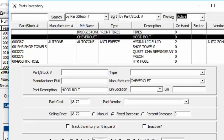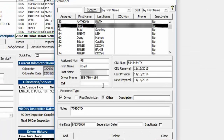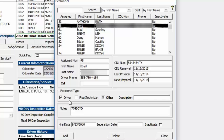The Personnel file lets you enter drivers, fleet technicians, and other staff. You can record their commercial driver's license number and renewal date (shows in reminders), last and next physical dates (also in reminders). Check 'Driver' to include them in driver history; check 'Fleet Technician' to have them appear in the labor drop-down when adding labor to a work order. A person can be both a driver and a fleet technician.